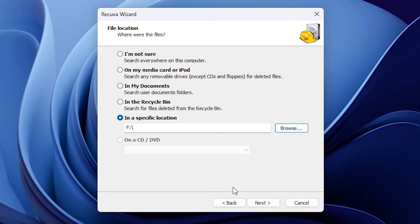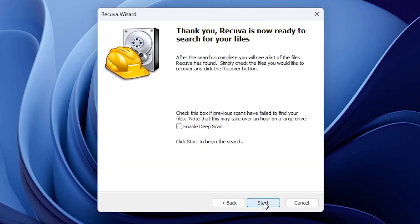Now that I've picked the location, I'll click Next. That's all I need to do. Recova is now ready to run. I can hit the Start button.